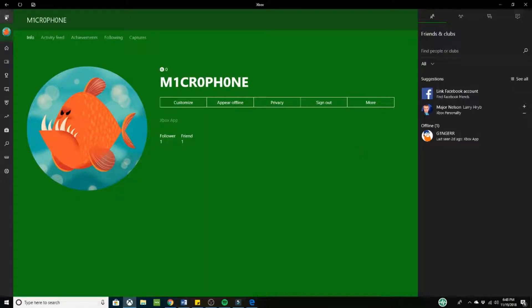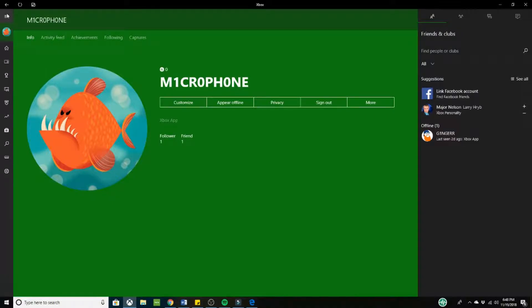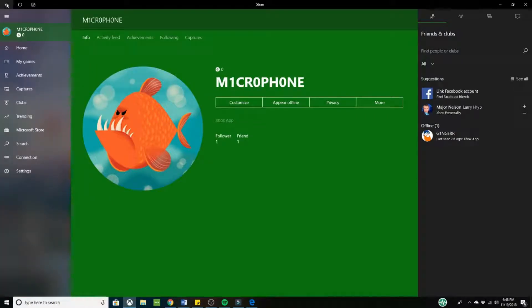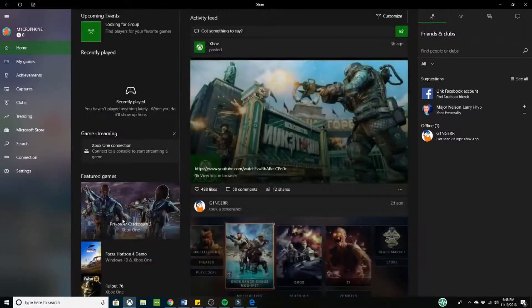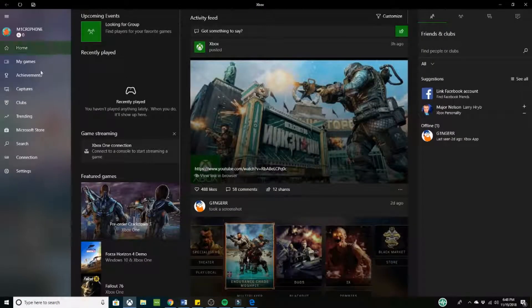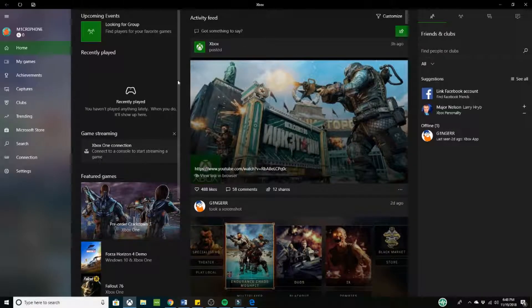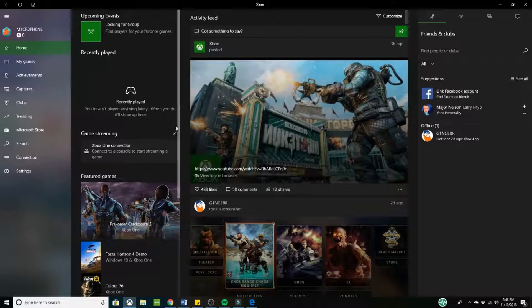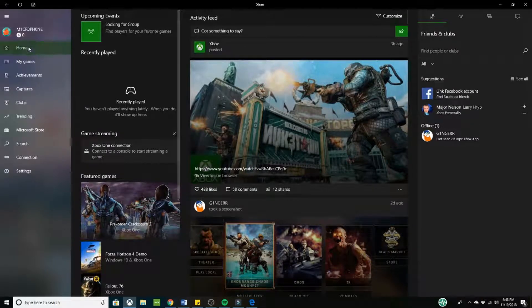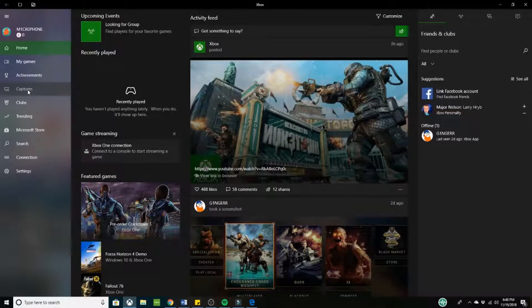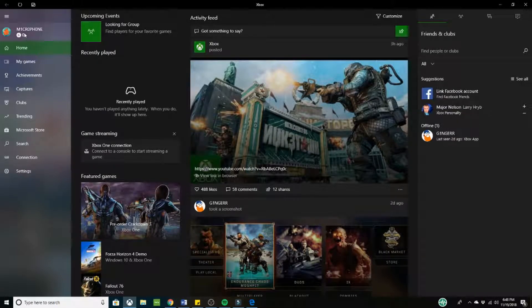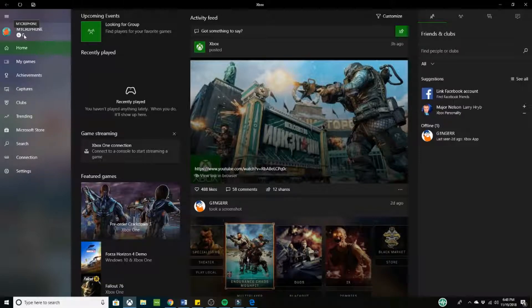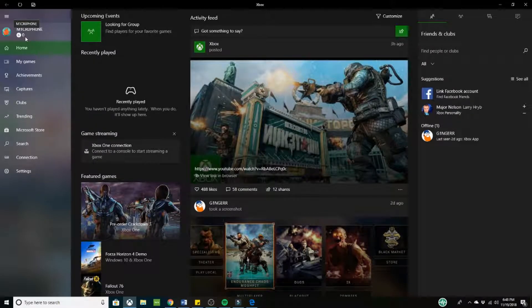I just named mine microphone just so it's easier for me to know, like this is the account I'm going to use my microphone with. Now once you have finished this step, your screen should look something like this. So if I would go back right here, it's going to look, you know, whatever stuff you have going on, the home, games, achievements, all that good stuff with the account. You should have zero gamerscore as well.